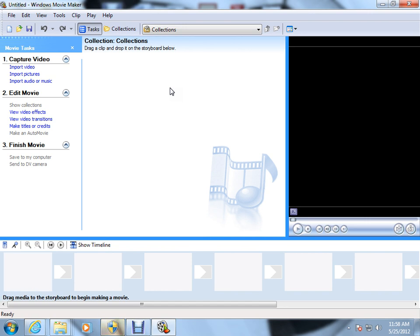Now, Movie Maker is an extremely user-friendly software. It actually breaks down the steps for you. And the first thing we're going to do is import a picture.